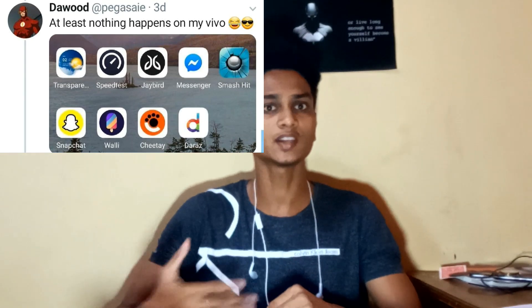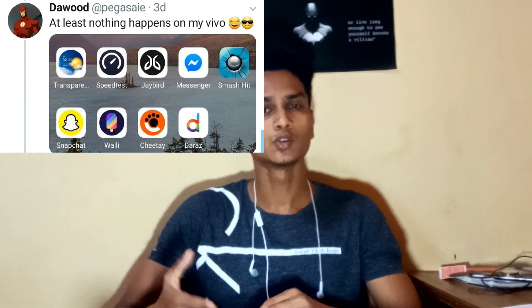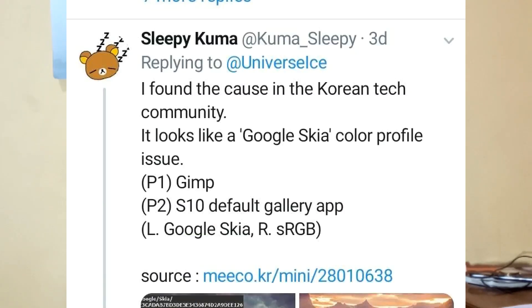The reason is that Google has a color profile issue. It is very easy to crash the mobile. If you use this, you will get a processing error.